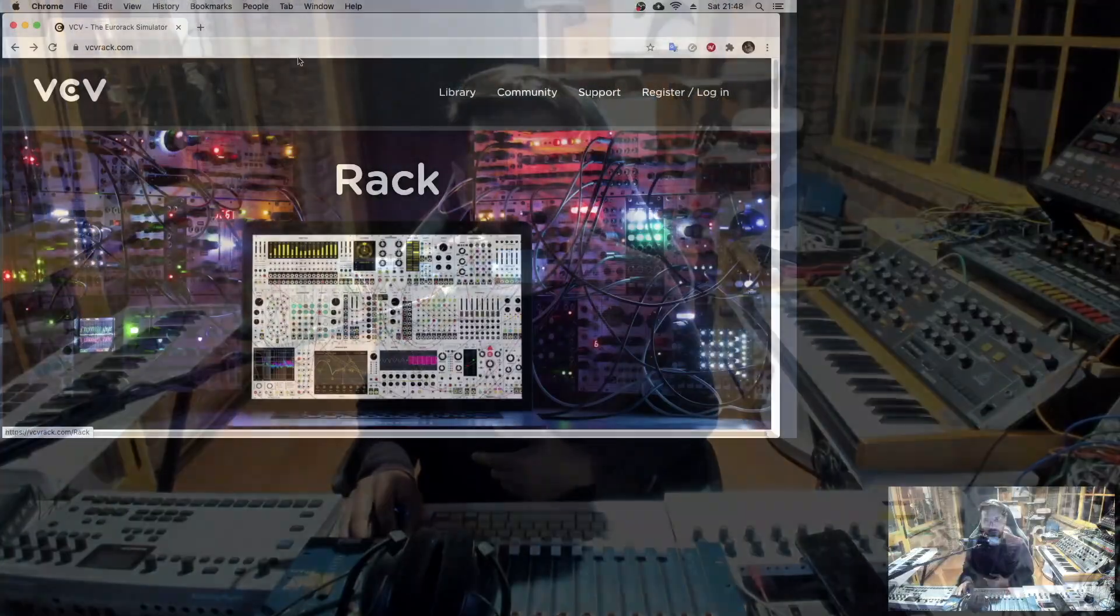Hello everybody, today I wanted to show you how to install VCV Rack and connect it with Ableton, because I received a lot of messages asking how to do this. VCV Rack is free, and there are about 2100 modules totally for free. Let's do it!